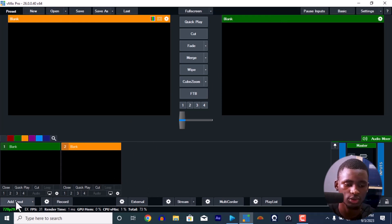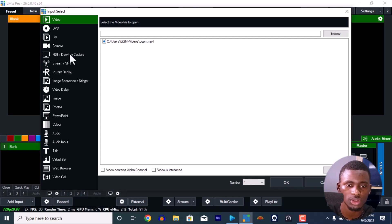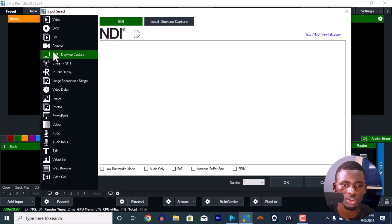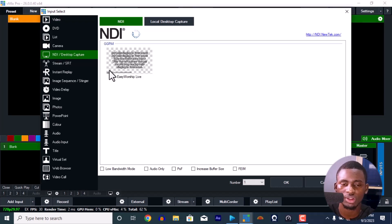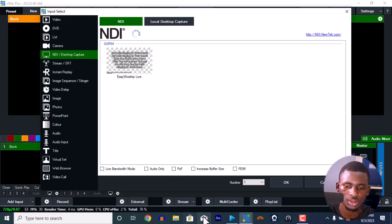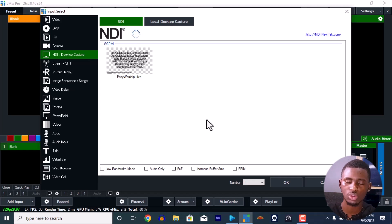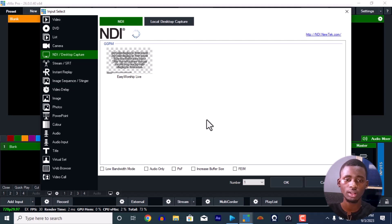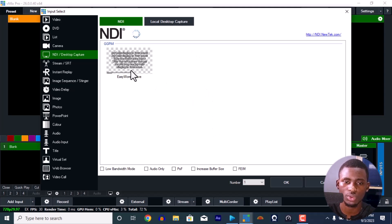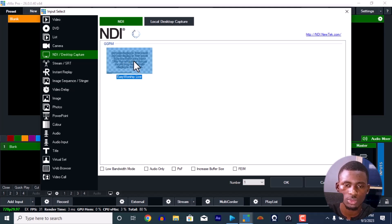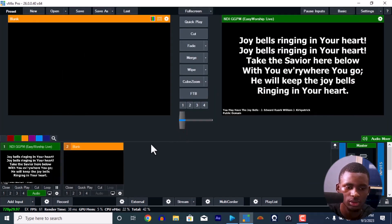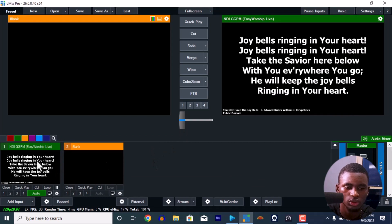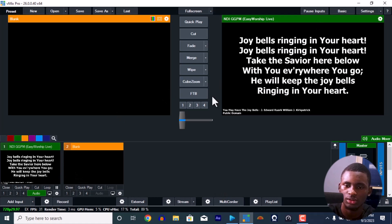I'm going to go straight to Add Inputs to add the inputs from EasyWorship. Go to Add Input, then NDI/Desktop Capture. You'll see the easy worship here. If you connect two systems together using LAN cable, you'll see the desktop here also. This is EasyWorship - just double tap on it and you have it here. Simple as that. Your lyrics is here.